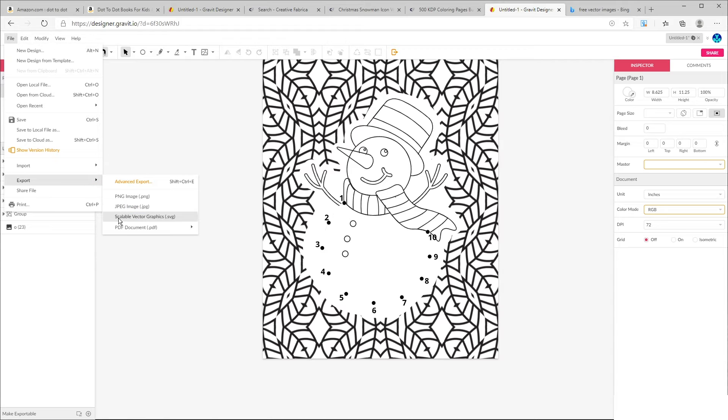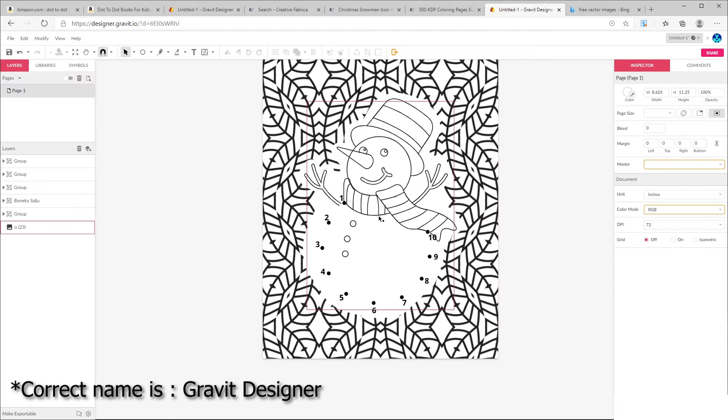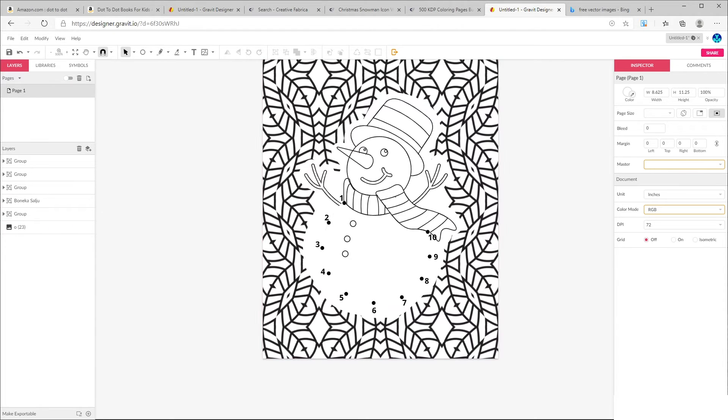So we'll be almost finished. All you have to do right now is just to download the file as PDF. So this is how you can create a dot-to-dot activity page for kids on Gravit Designer. One thing that I want to mention here is that here we used an outline illustration, but you can choose any vector design and change it to black and white and outline the image in Gravit Designer.